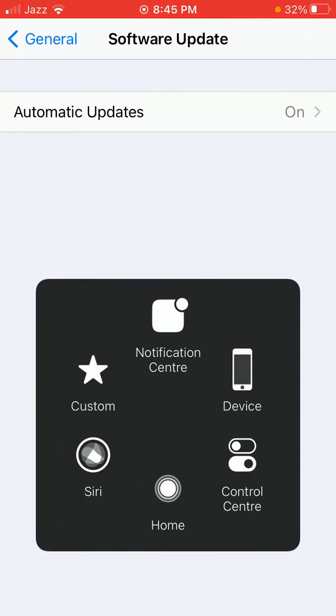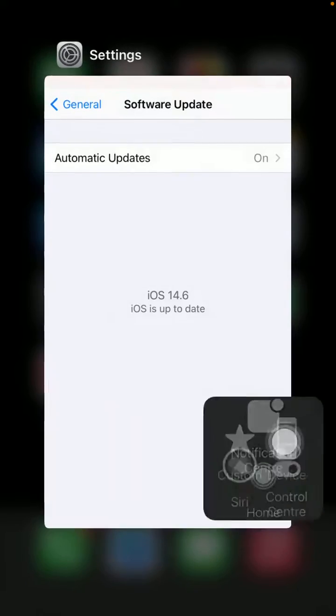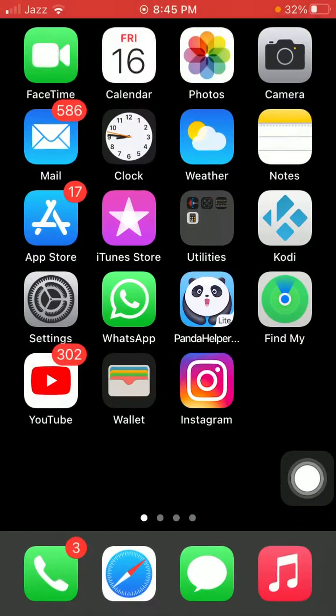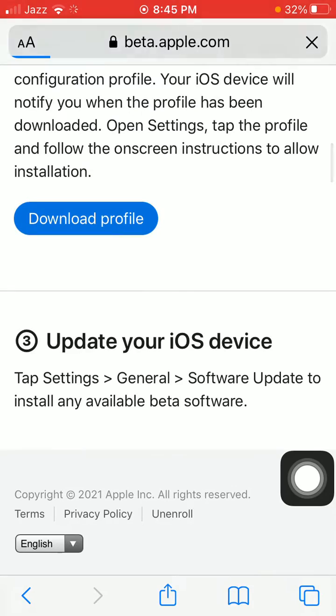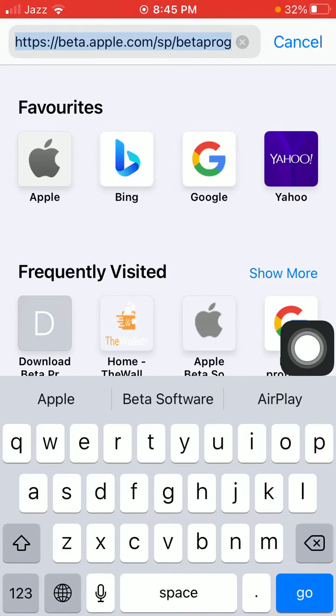First of all, we have to launch Safari browser and search for betaprofile.com.